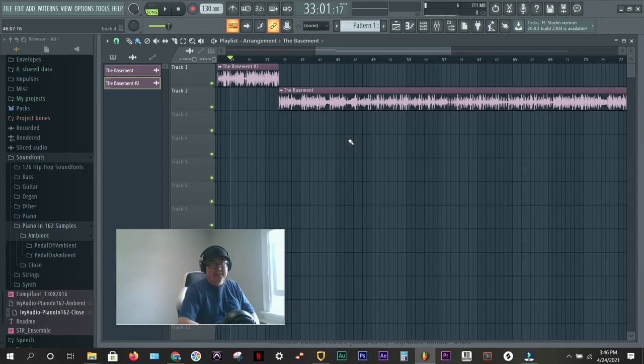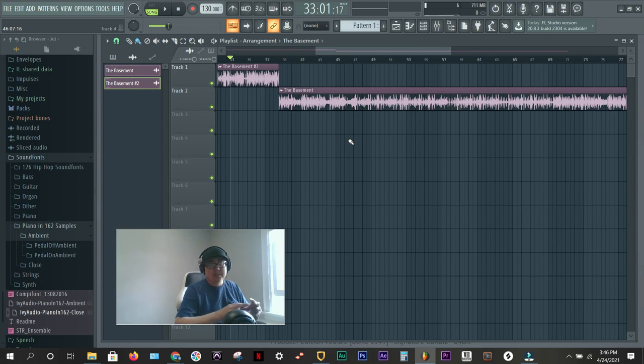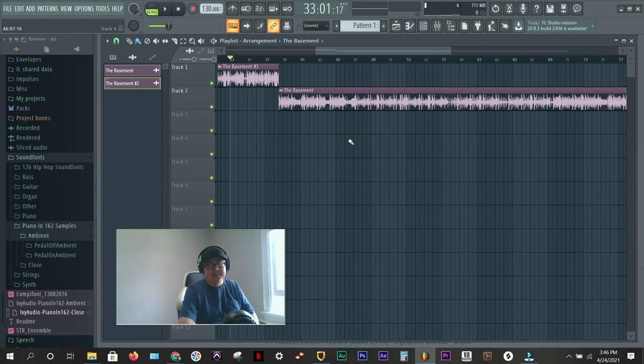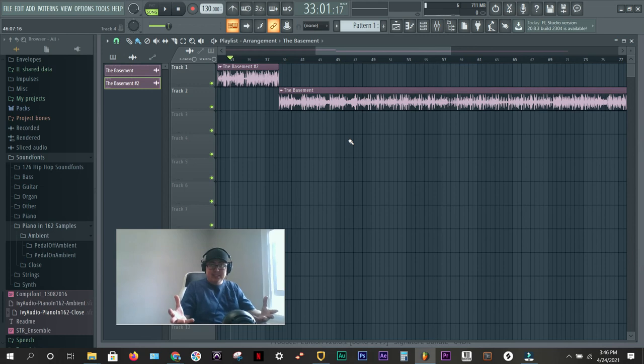You can hear every instrument individually. And what it does is if you have it too high or too low, it can get muddied in its own sound. It can create these harmonics and distortions and things like that that just do not work for a clean mix. So that's gain staging in FL Studio for dummies.